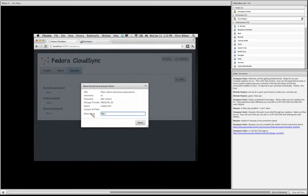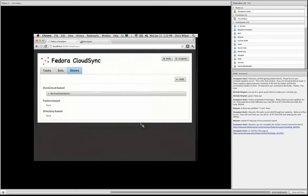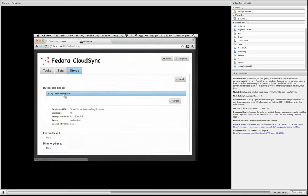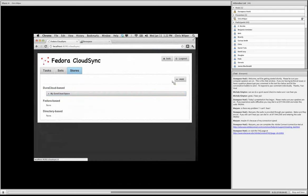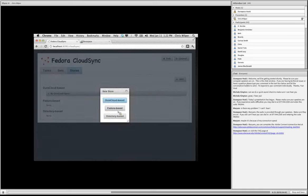It's going to ask me to confirm and it came up with a default name for me. I'm just going to say my Dura cloud space, change it. And you can see that that's been added. I can view the details and forget it. So I'm going to do the same thing for Fedora space.